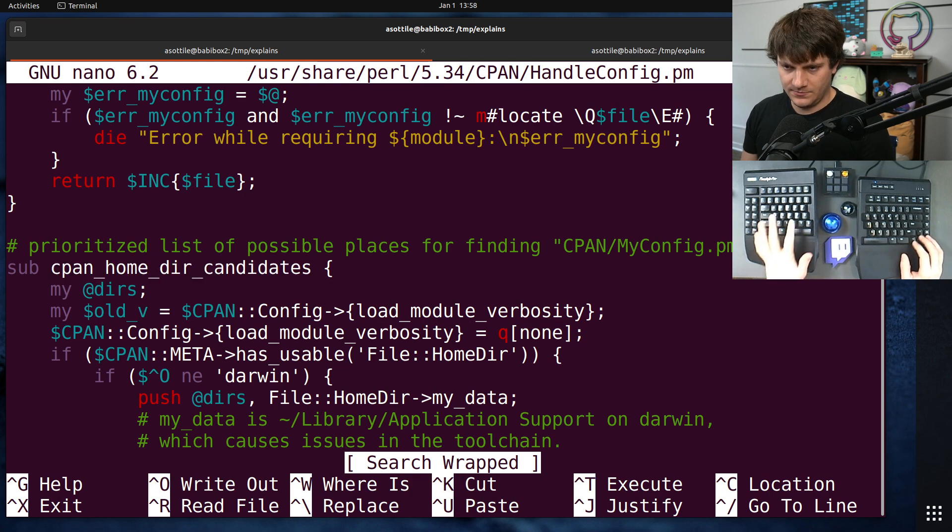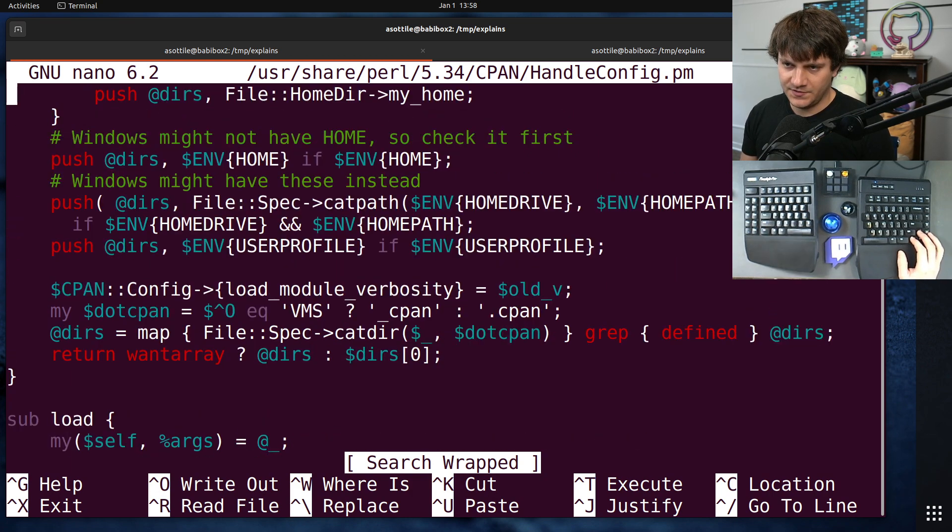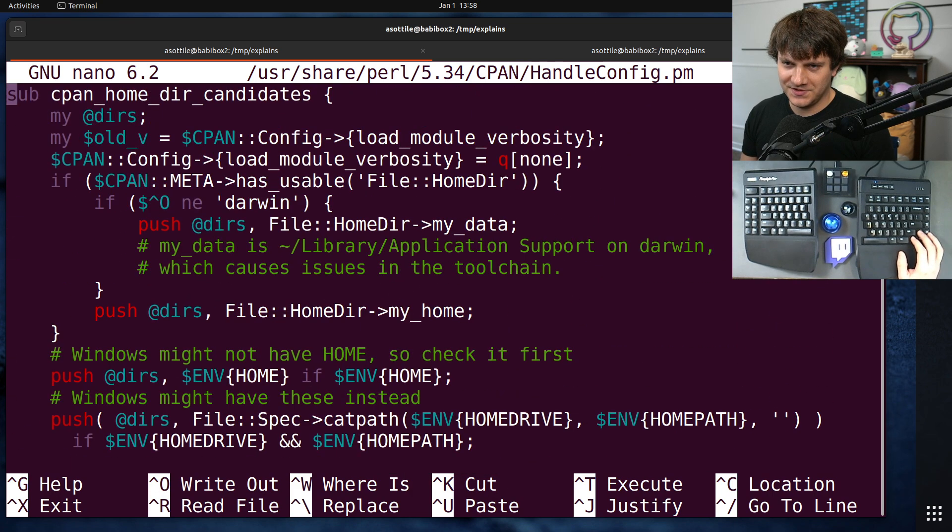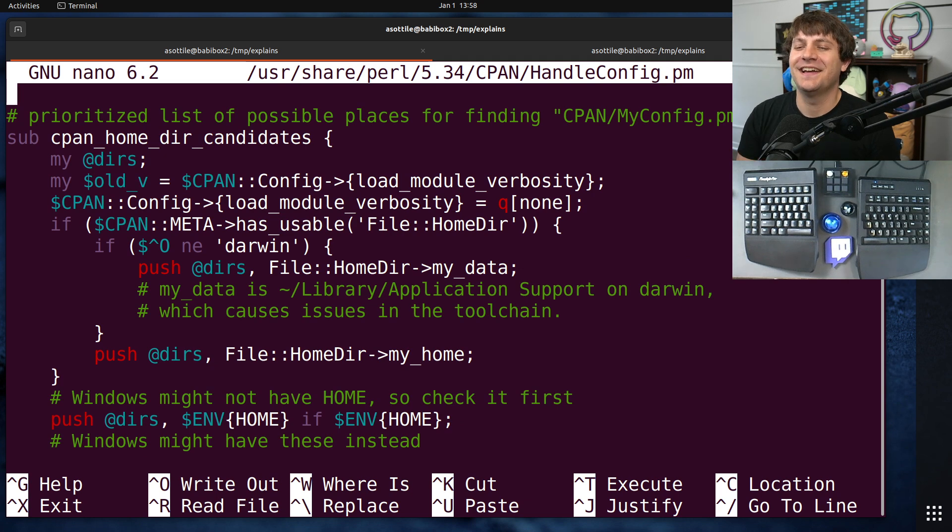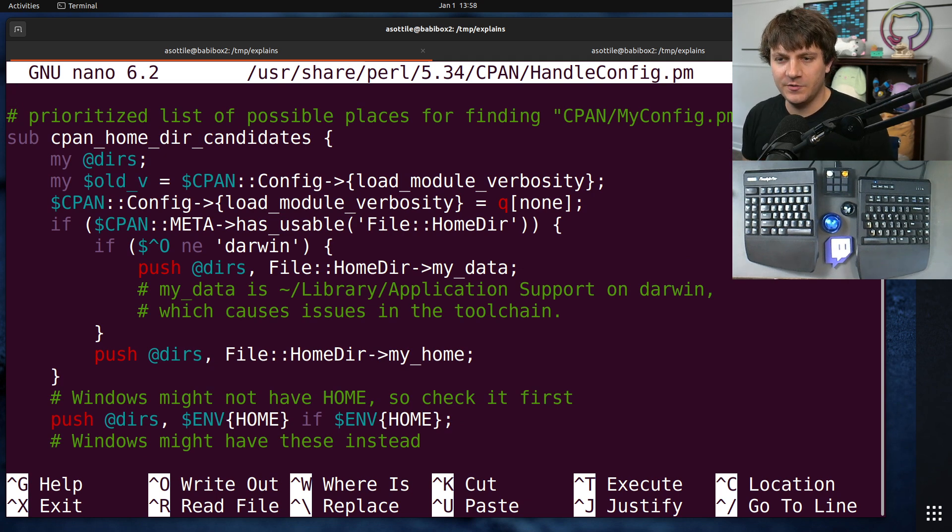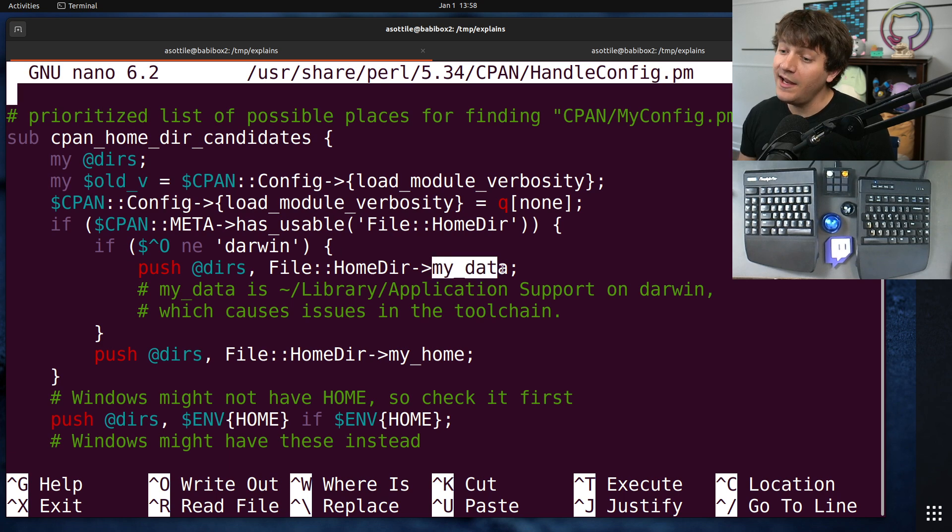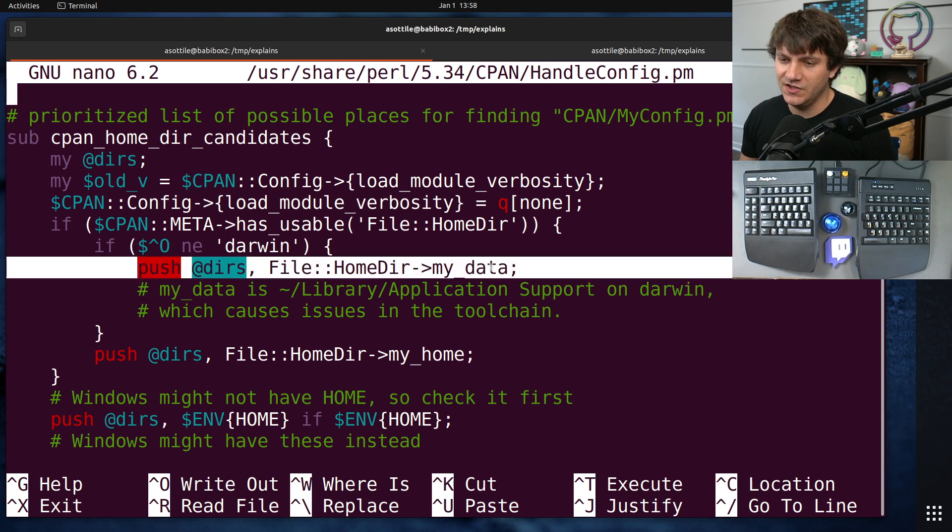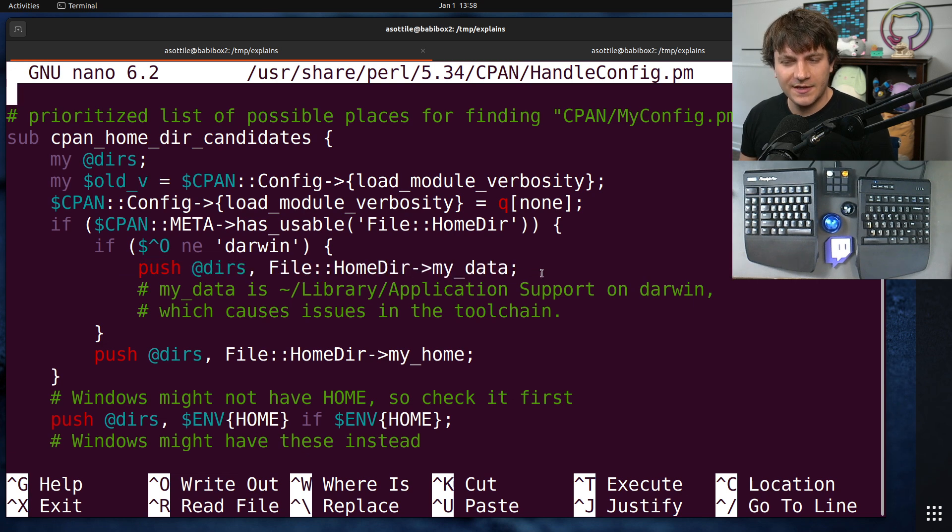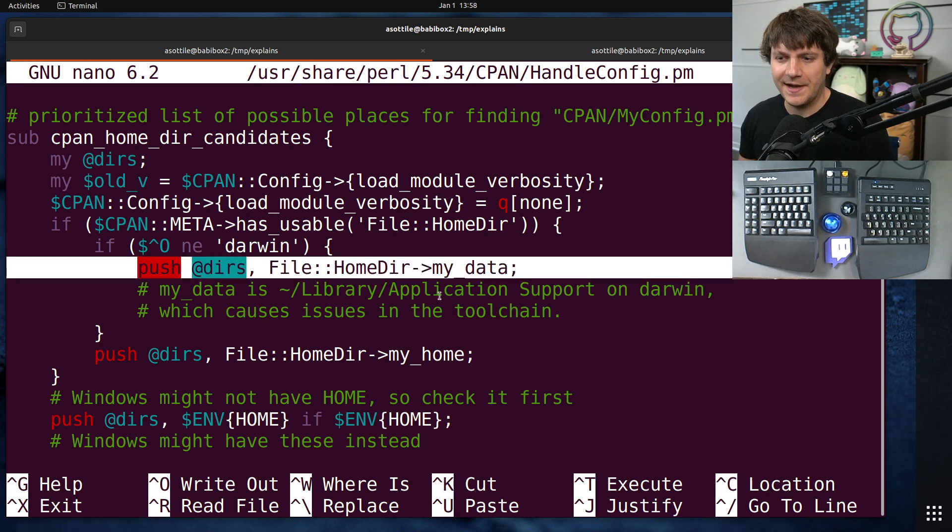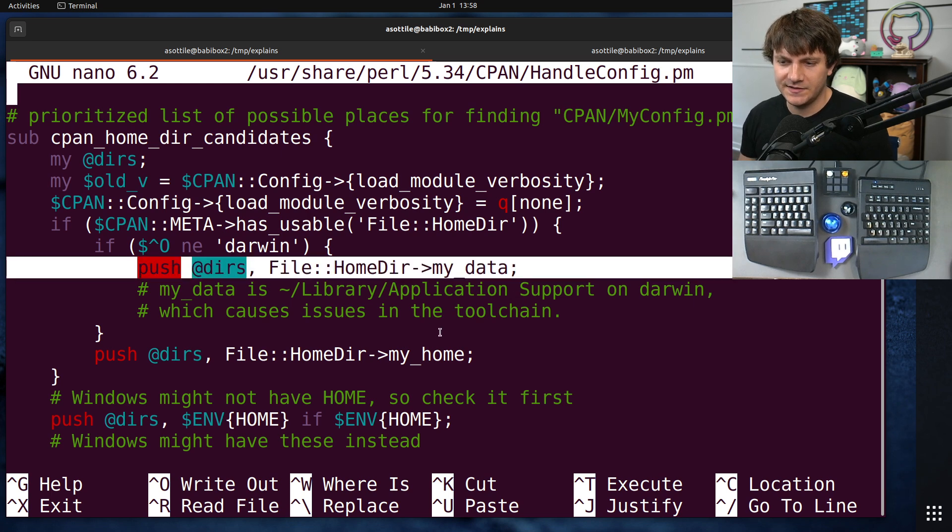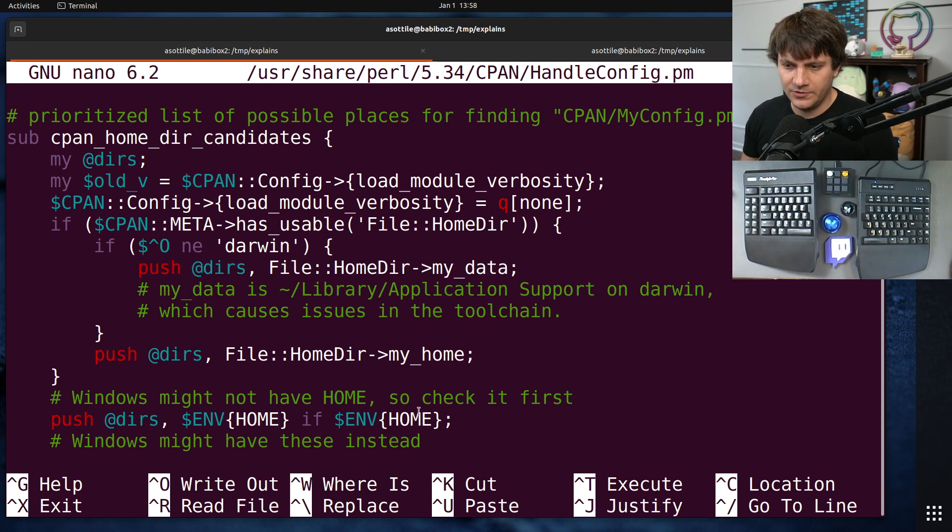Okay, so if we look at cpanhomedir candidates, my data. This actually sounds like what it might be called for an XDG directory. So this is probably what I want, and it's probably what's happening outside of Docker, if I had to guess. Otherwise, it defaults to home. Okay, cool.